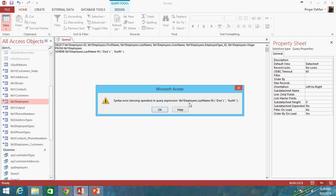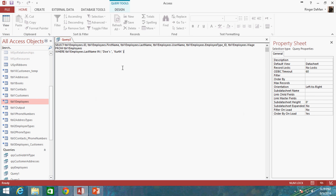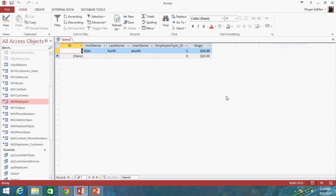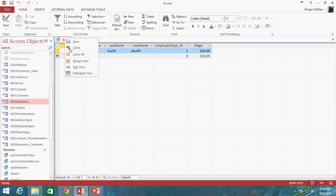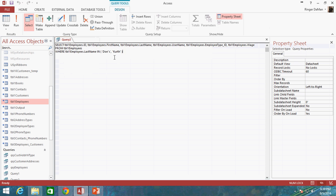So if I try to run it, it's going to say syntax error, missing operator, and query expression. So there's a problem here. And the way you take care of that is you can actually surround your value with apostrophes instead of quotation marks. And now when I try to run this, it runs just fine. But since I don't have anybody with the last name of DOE, quotation mark, S, it's not going to come back as a value.